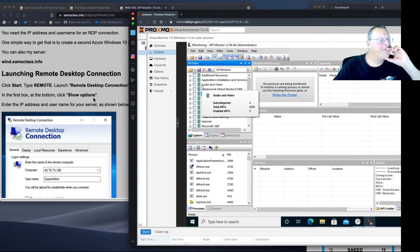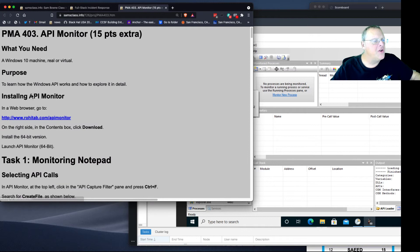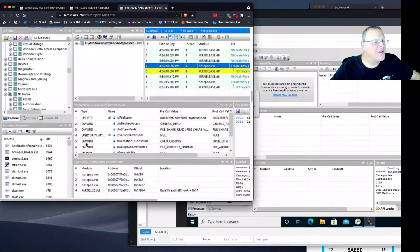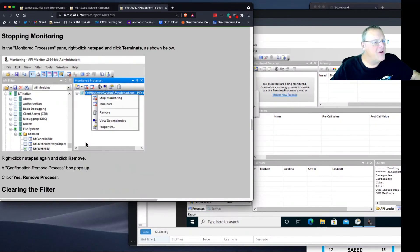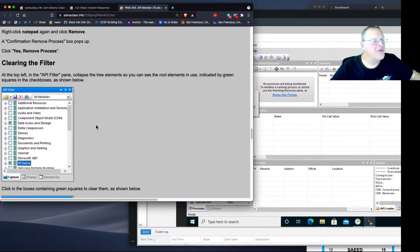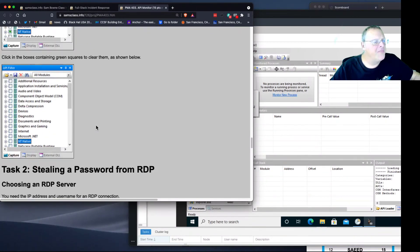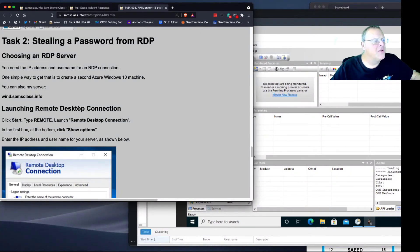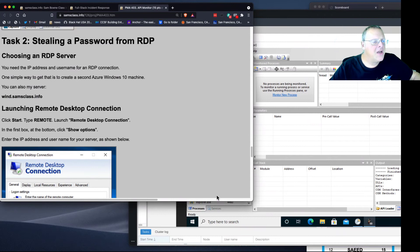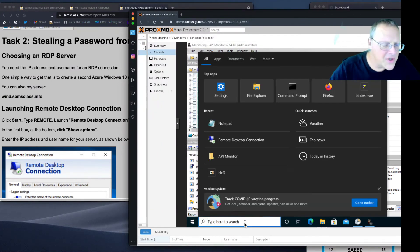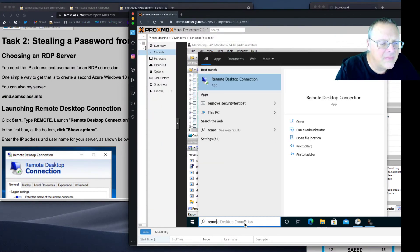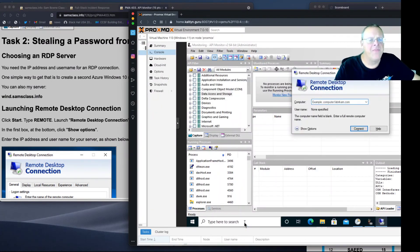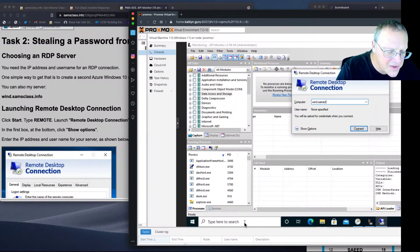I'm going to launch Remote Desktop Connection. By the way, I just added an RDP server for you to use here because you're not using RDP in this class necessarily. You can use my server, wind.samsclass.info. Let's launch that remote desktop connection to wind.samsclass.info.